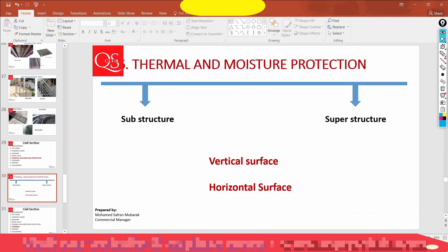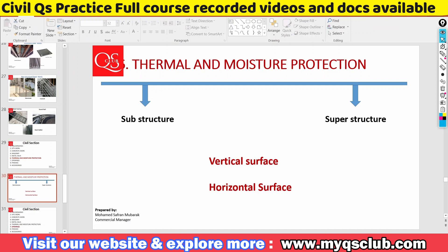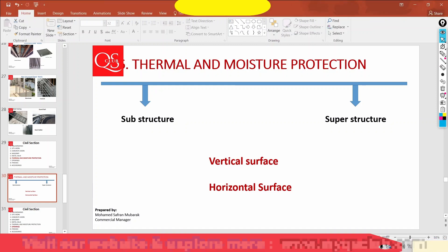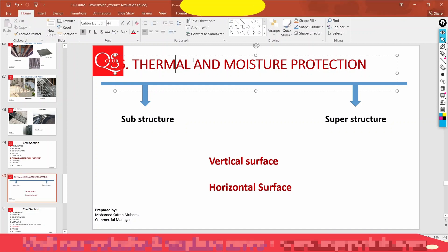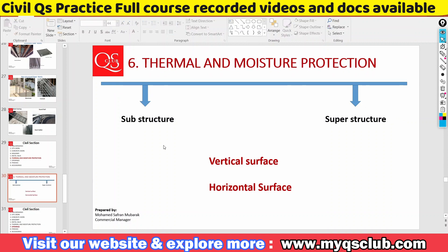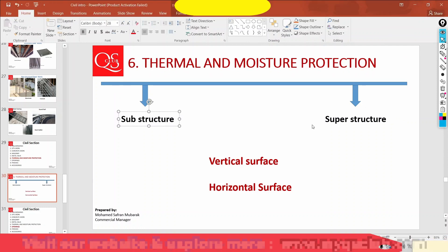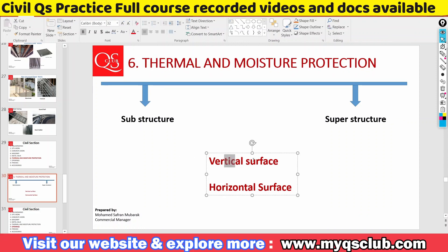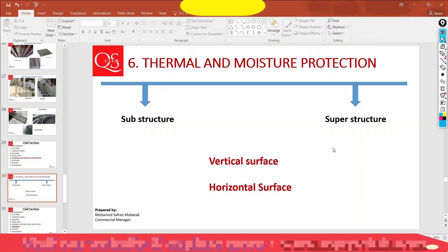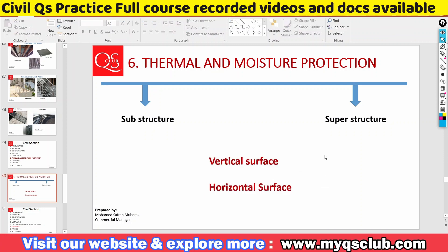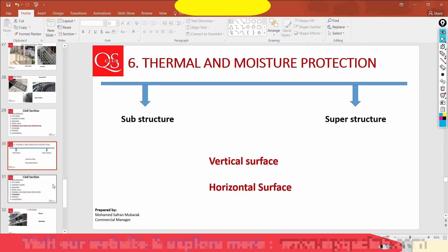We'll talk about thermal and moisture protection. This covers the substructure and superstructure — two different portions. The two types are substructure and superstructure, covering vertical surfaces and horizontal surfaces. This is the waterproofing concept. We will talk about the full details in the session.